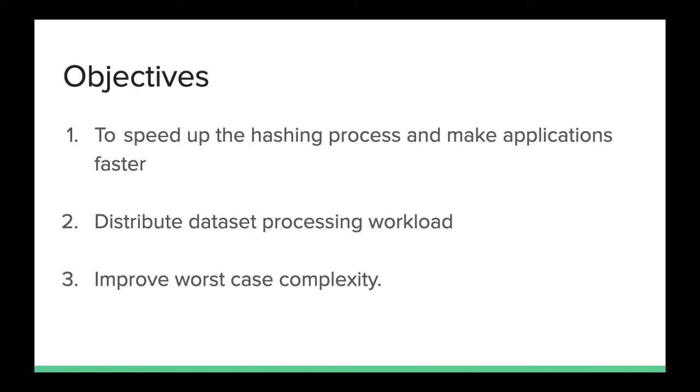Let us understand what multiprocessing means. Instead of using just a single core of the processor to process the data, we use all the cores.